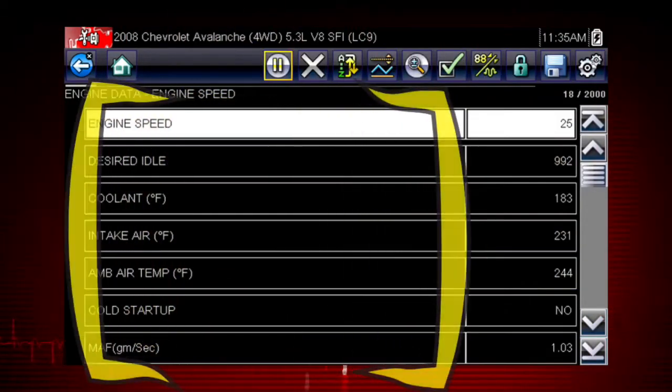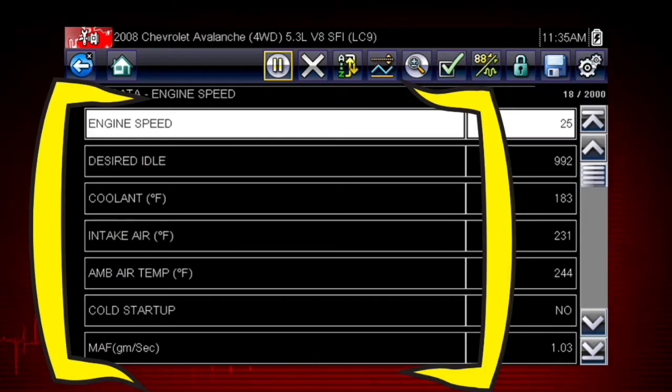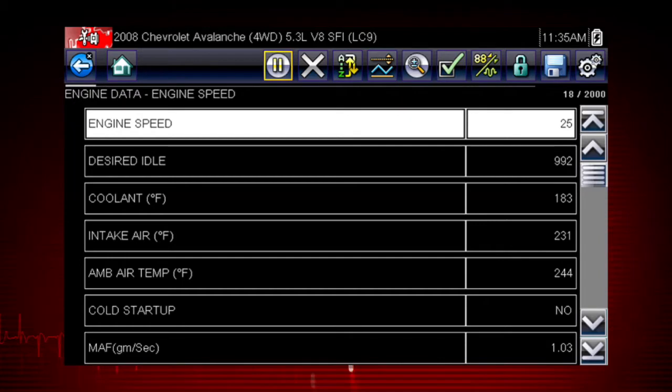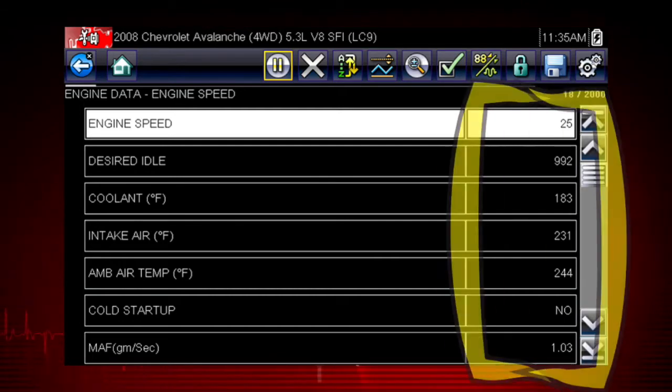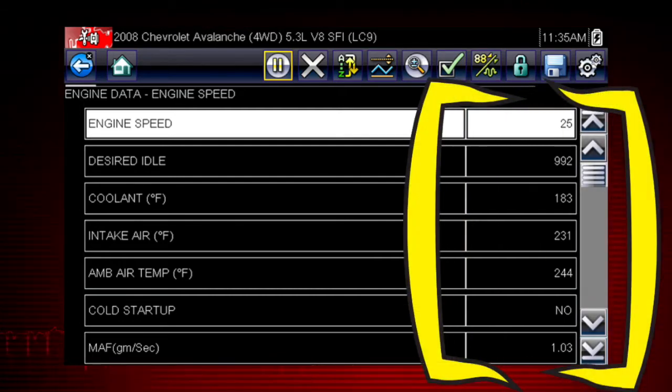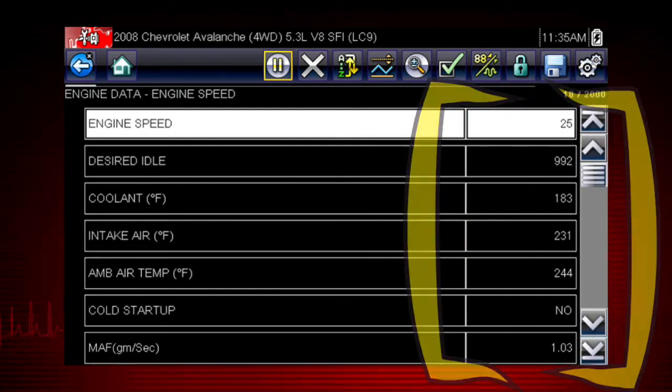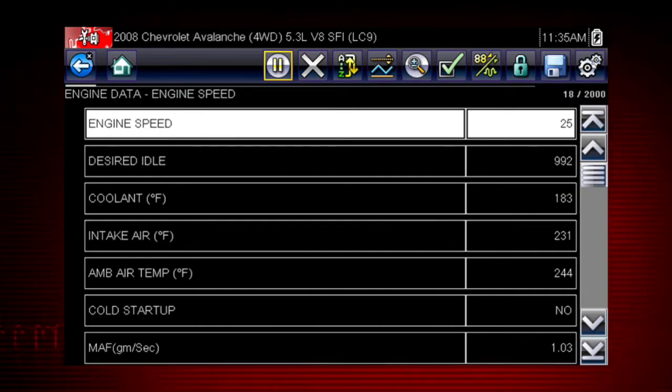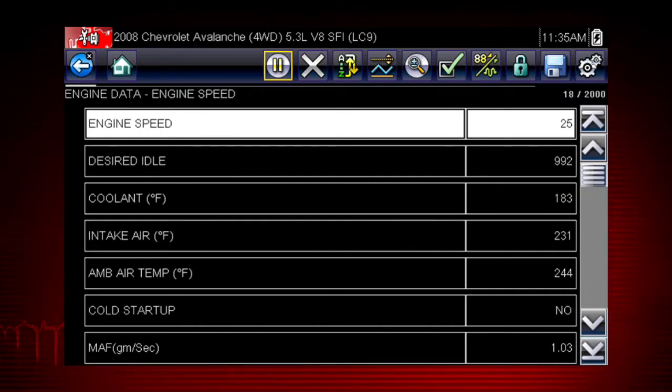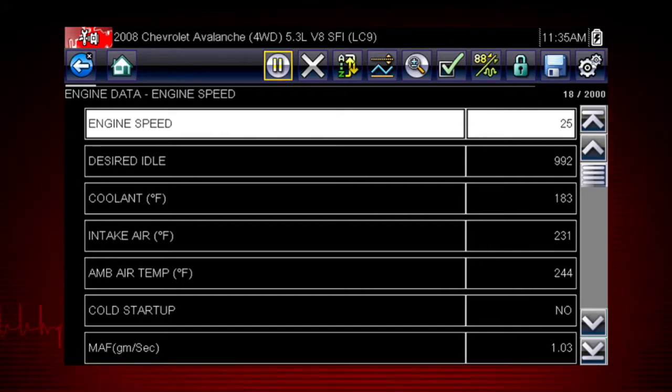A list of engine data parameters is shown along with a brief description of each parameter. The data appears in a digital text format on the right called PID View. The data values refresh as the vehicle sends new data. The speed may vary depending on the speed of the data sent from the vehicle and the number of data parameters being shown.